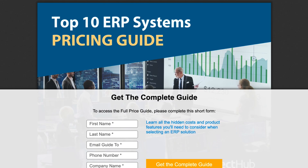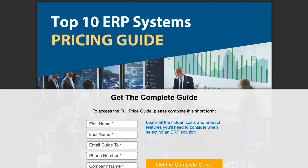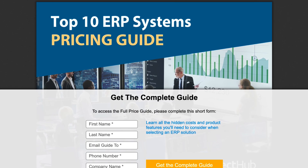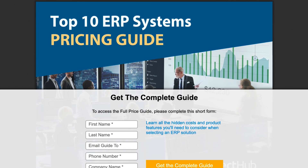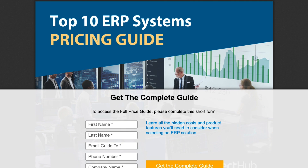Resource number two: SelectHub's guides on ERPs. We've put together guides just for you to review the best solutions out there in detail. Check out the link in the description.